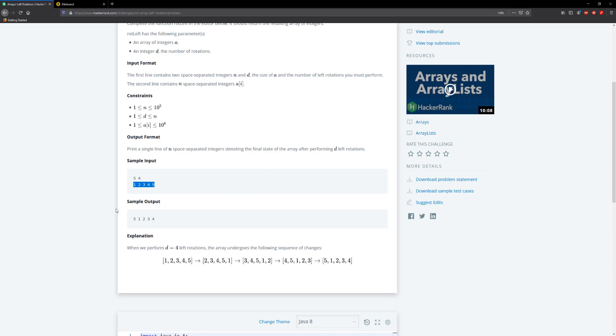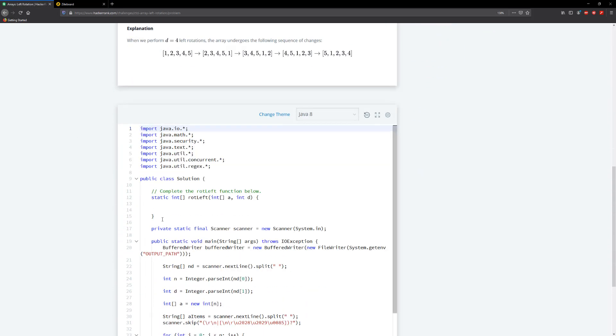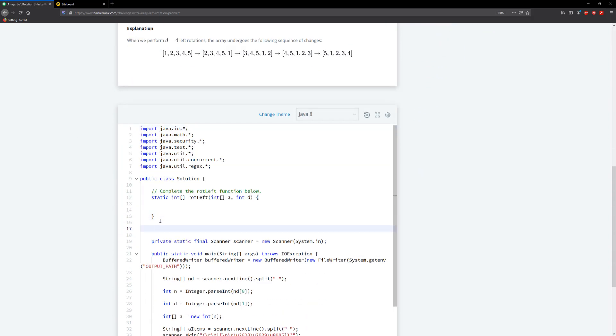All right, so with that said and done let's go ahead here and work this out. So what we need to do first is create a reverse method. So we're going to do static void reverse. I'm pretty much doing what I did with the last circular array problem. And we're going to take in the array a, and we're taking the indexes we need to swap, so I'm going to do m and n.